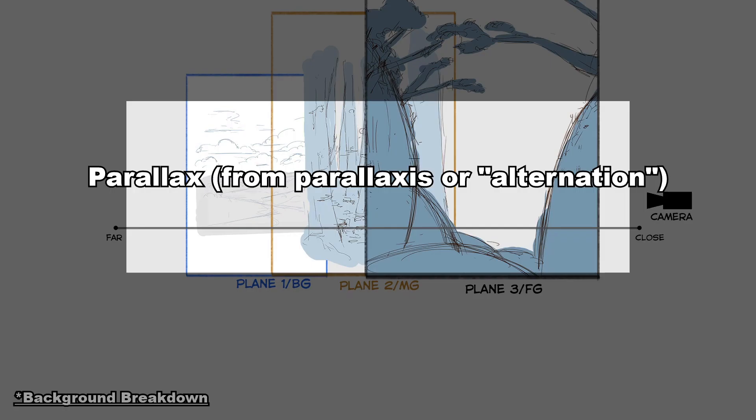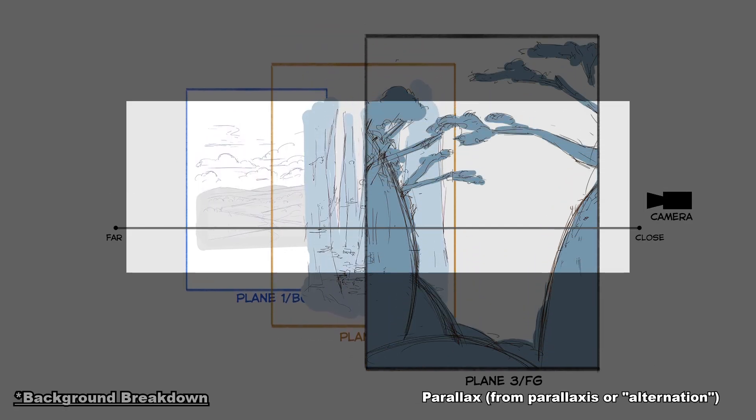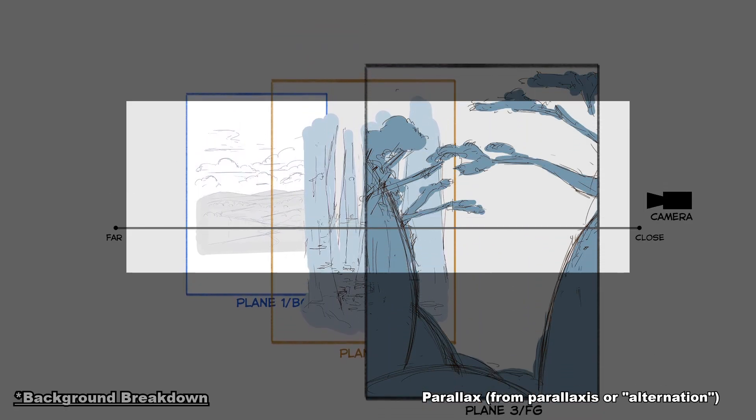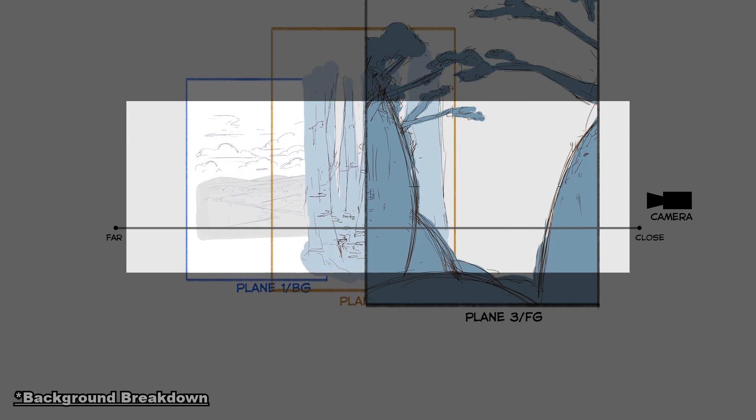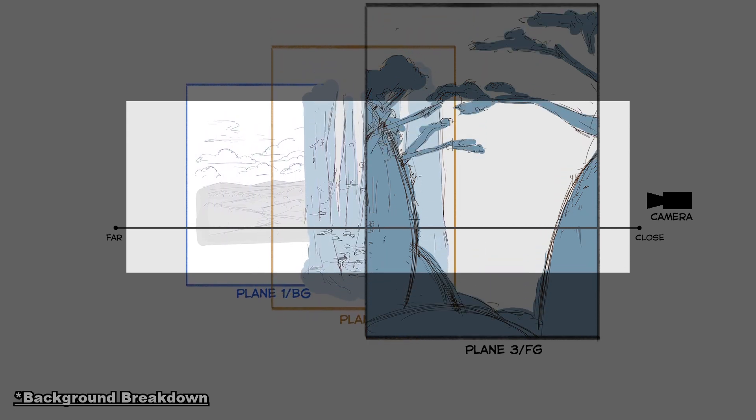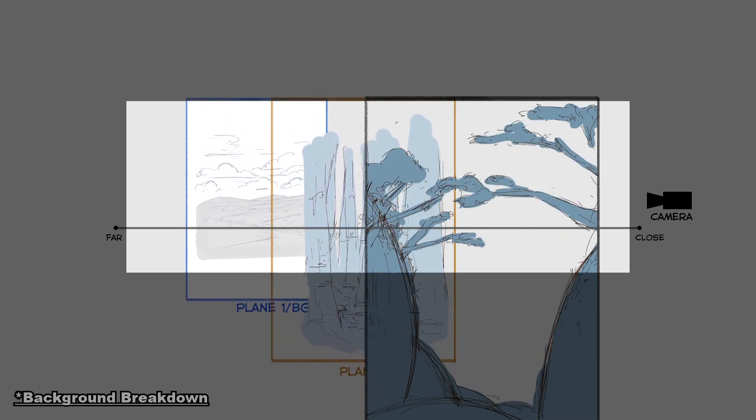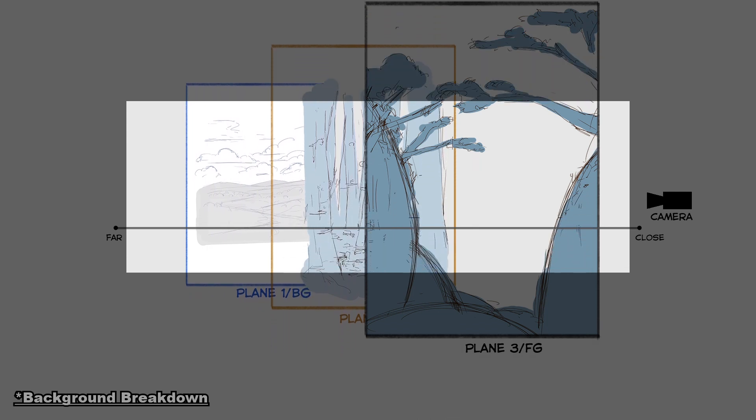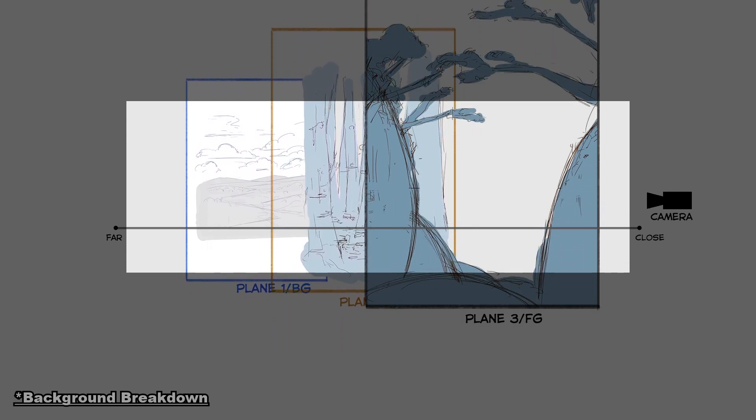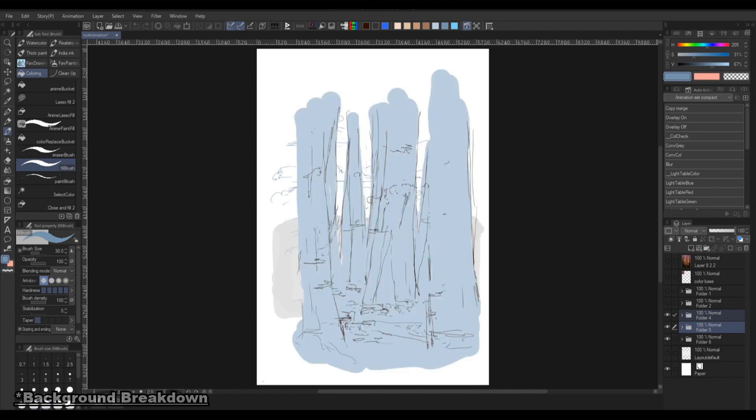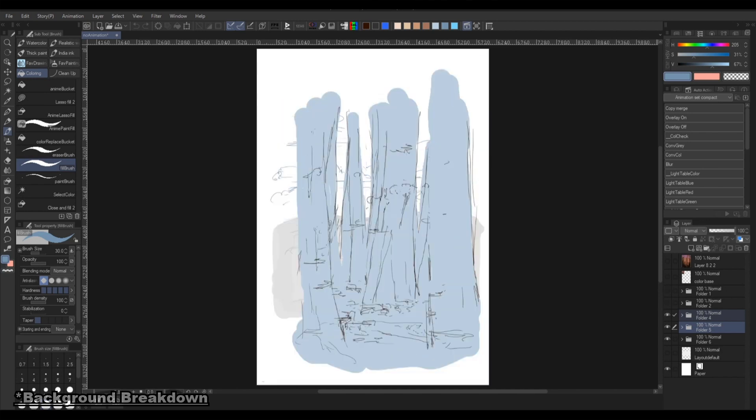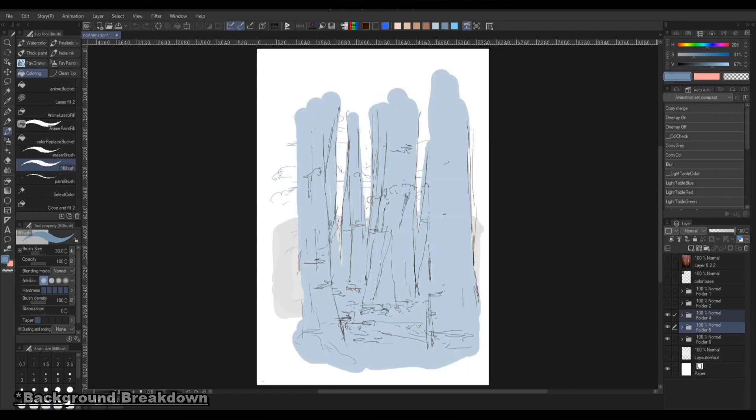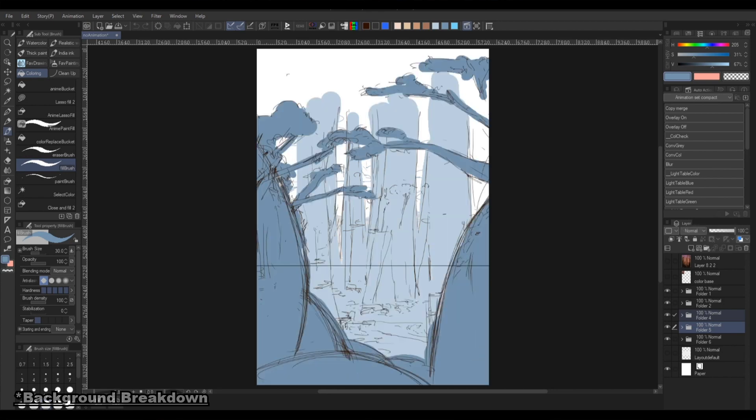What this means is landscapes and structures further away from the camera move slower. For this to feel effective, you will need at least three layers on a different plane. The closer the plane is to the camera, the longer they need to be as they will move faster. In this example, I have three planes which then later I separate them even more to enhance the effects.